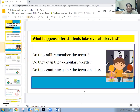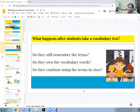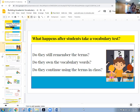So let me ask you: what happens after students take a vocabulary test? Do they still remember the terms? Do they own the vocabulary words they just took a test on? Do they continue using these terms in class? Usually they just memorize it for the test. Most of the time students just memorize, they take the test and then a week or two later you ask them and they're like, what does that mean?